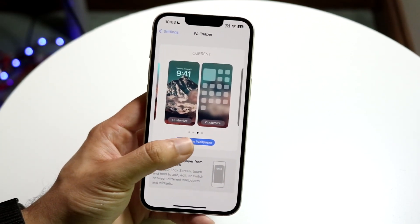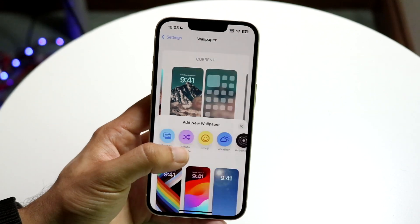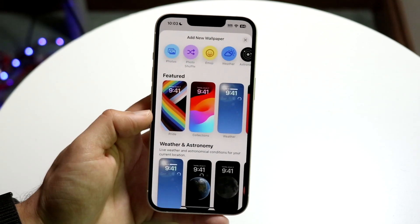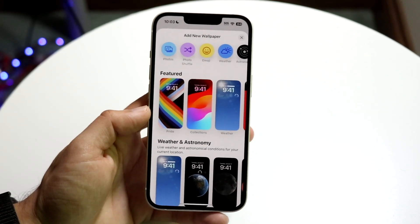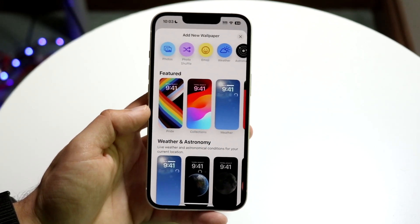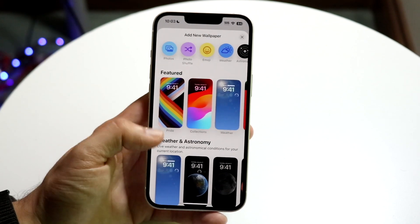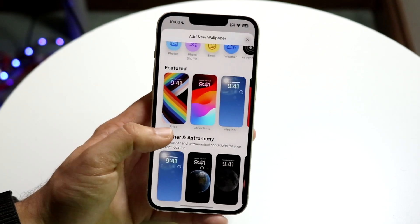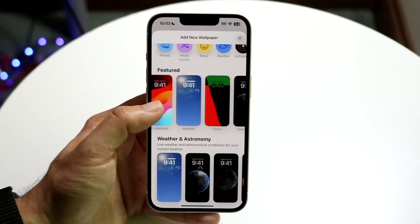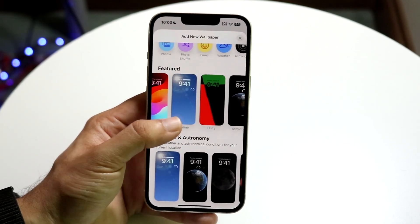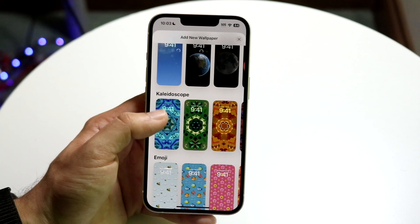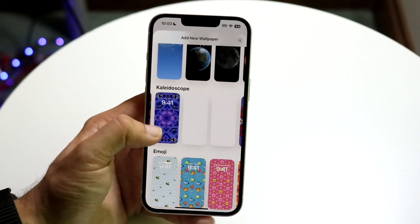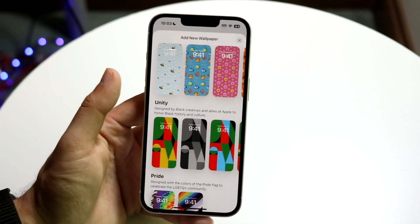You'll see an option that says Add New Wallpaper. Tap on the Add New Wallpaper button and this specific page will come up. You can choose one of the wallpapers that are already here — there are a lot of awesome ones, and you may just be fine using one of them.